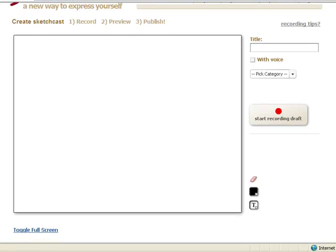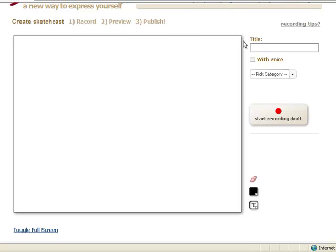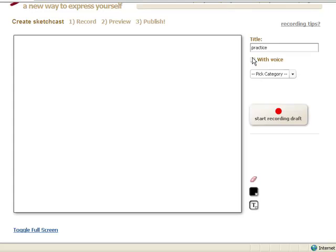So let's look at the interface. Our white drawing canvas is right here in the center. It gives us the basic steps: Record, Preview and Publish. Over here on the right I have to click and put in a title. I am just going to call this Practice.